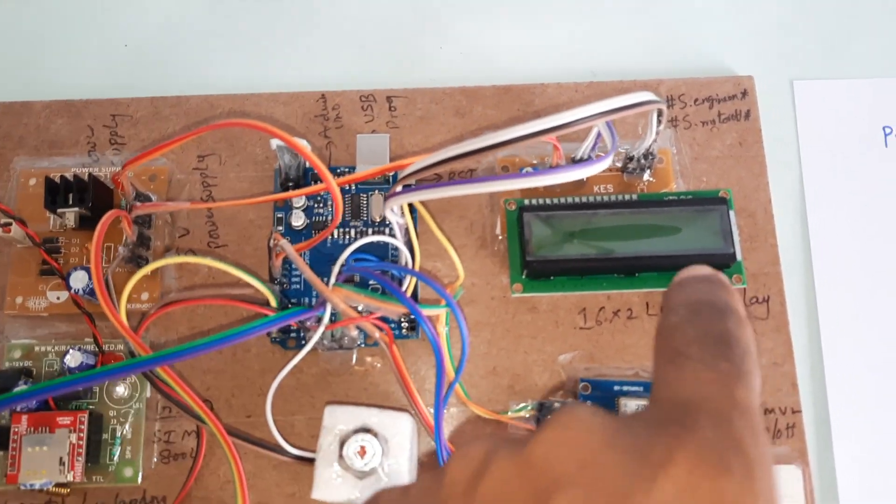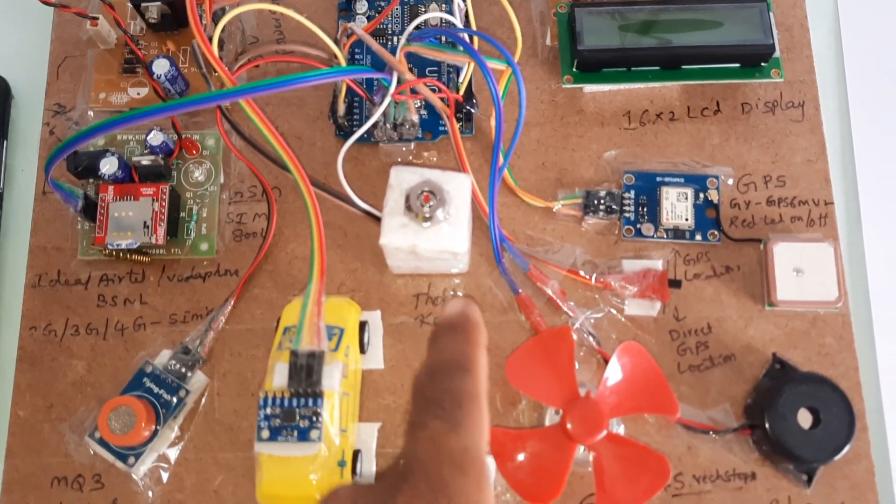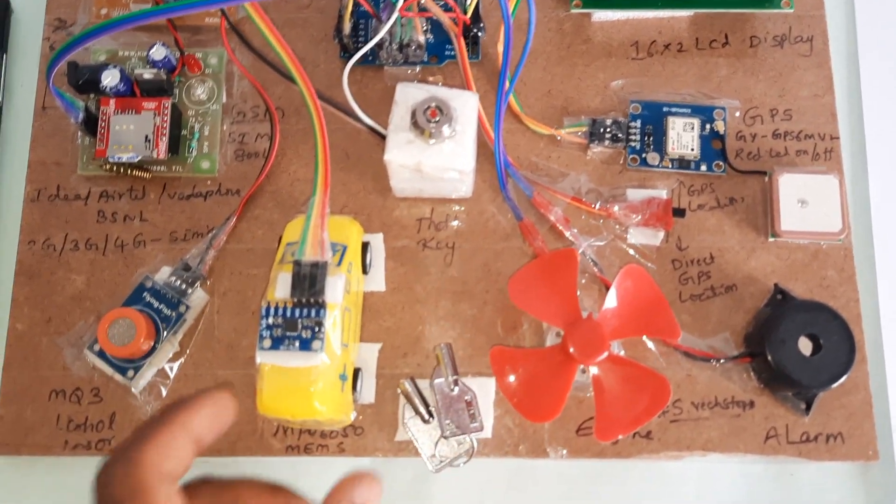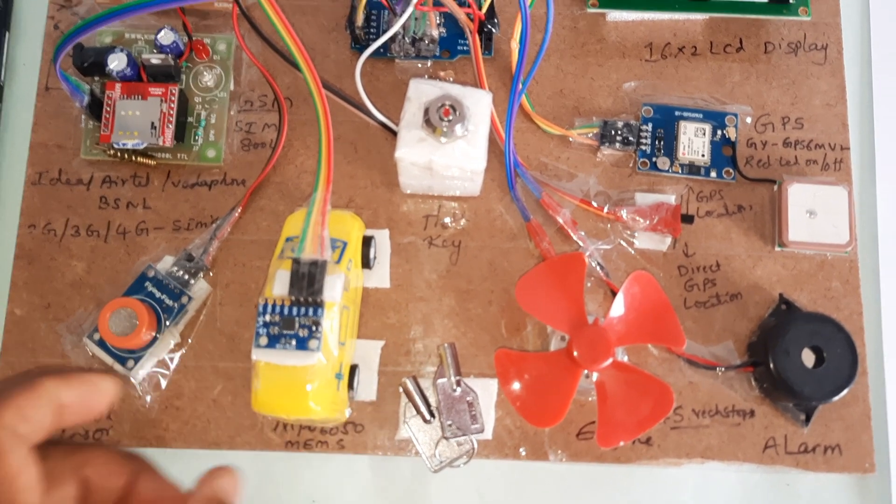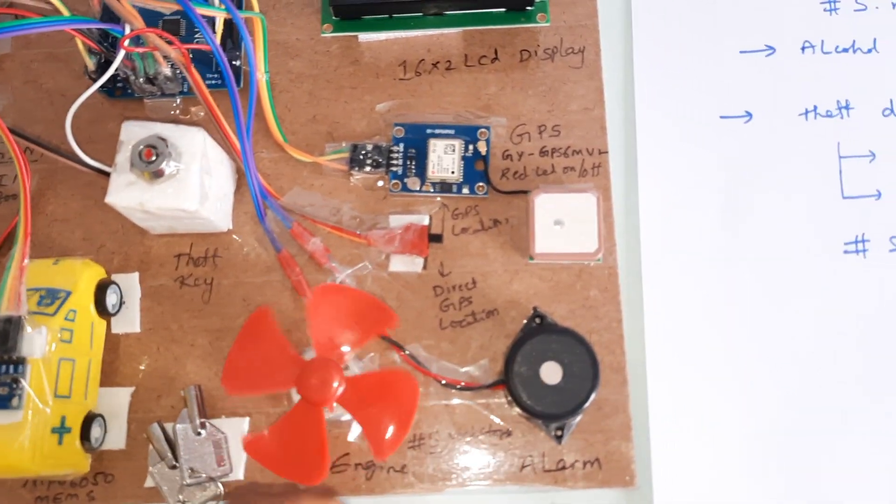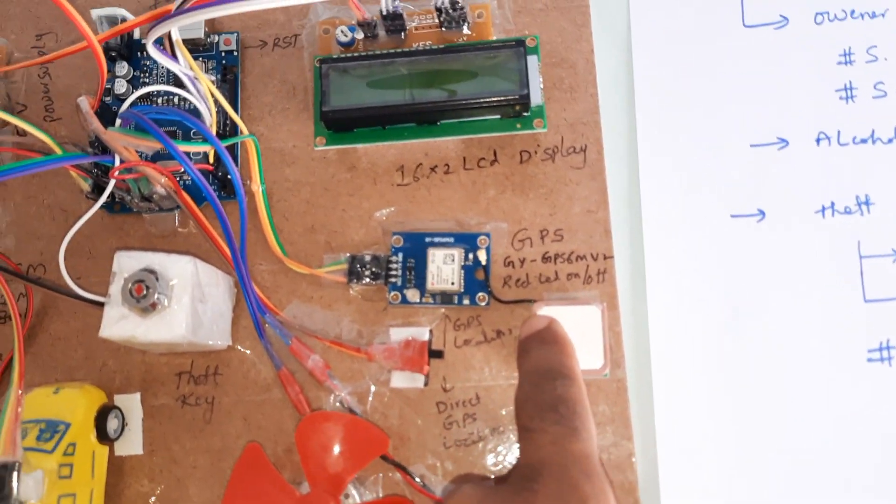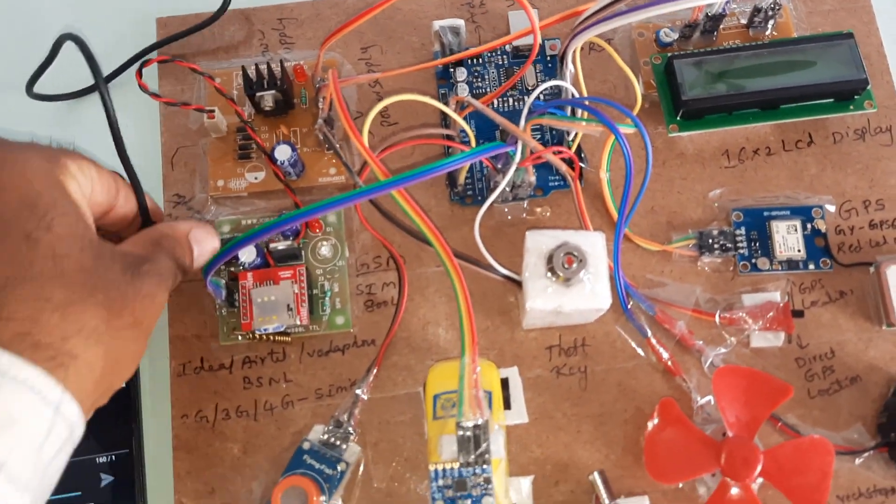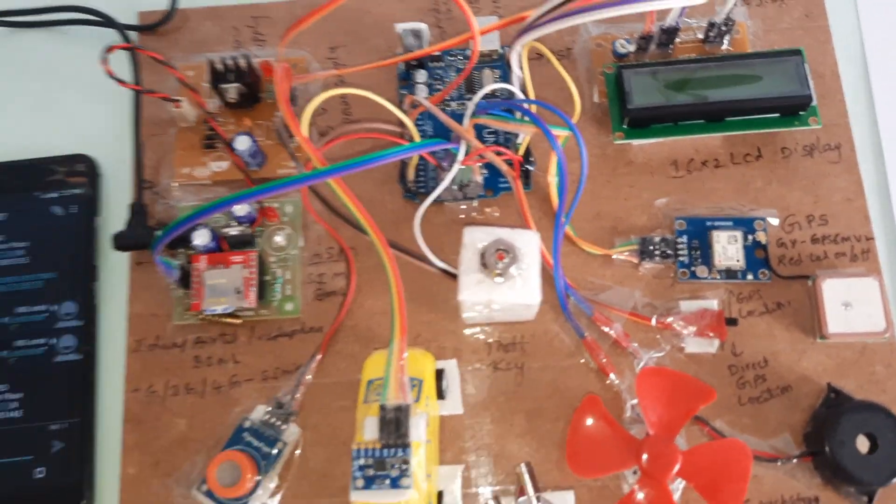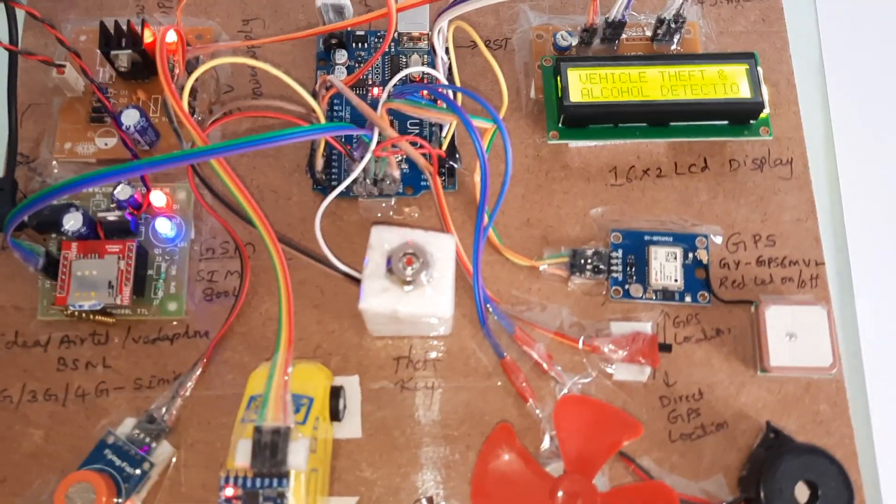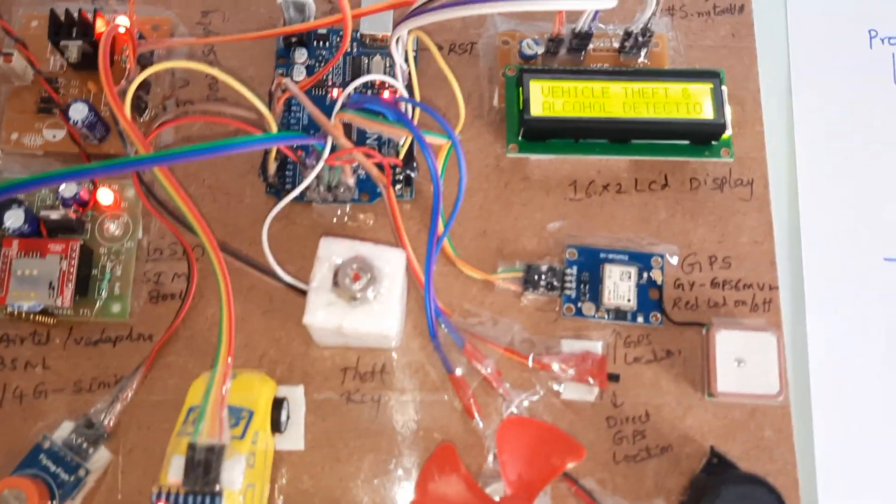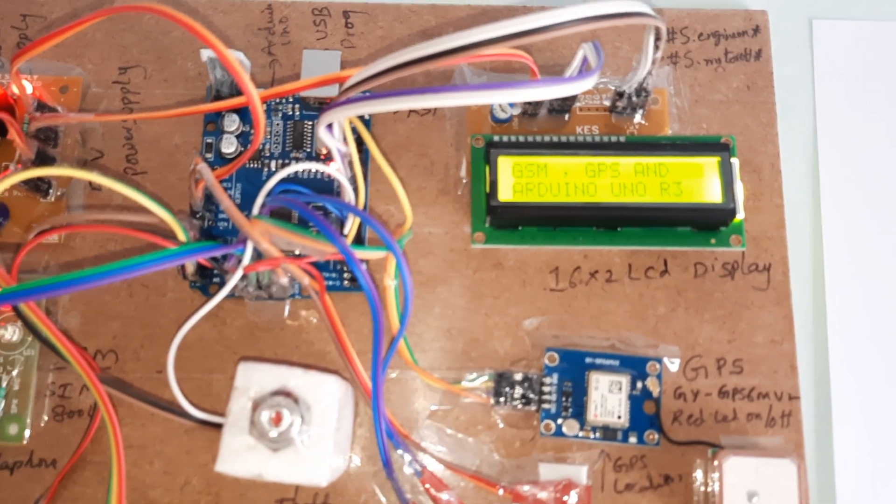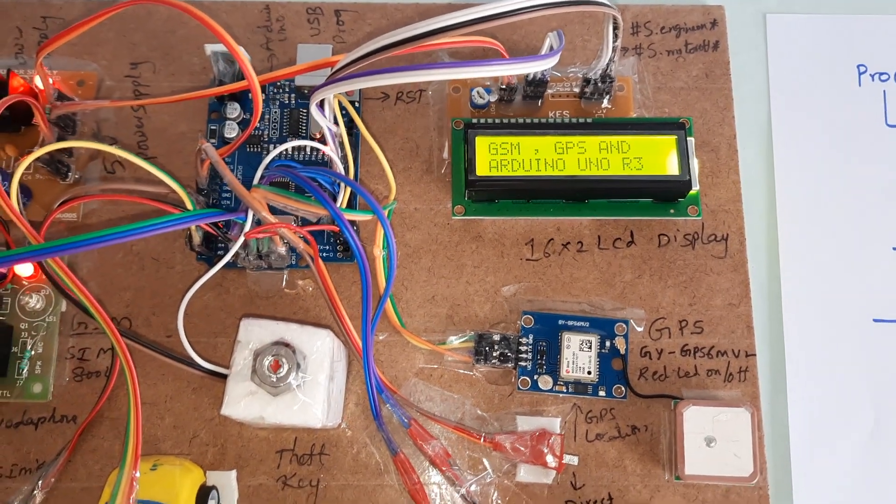Whatever process is going on should be displayed on the LCD. We have the theft key, rash driving detection, alcohol detection, engine, alarm, and GPS module. Now let's start with the power supply. Vehicle theft and alcohol detection using GSM, GPS, and Arduino.